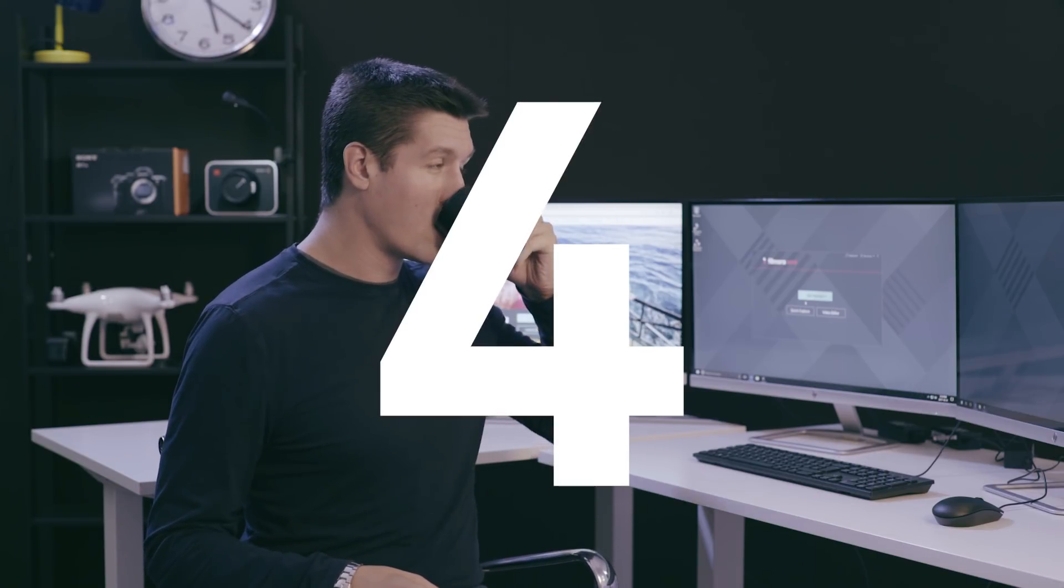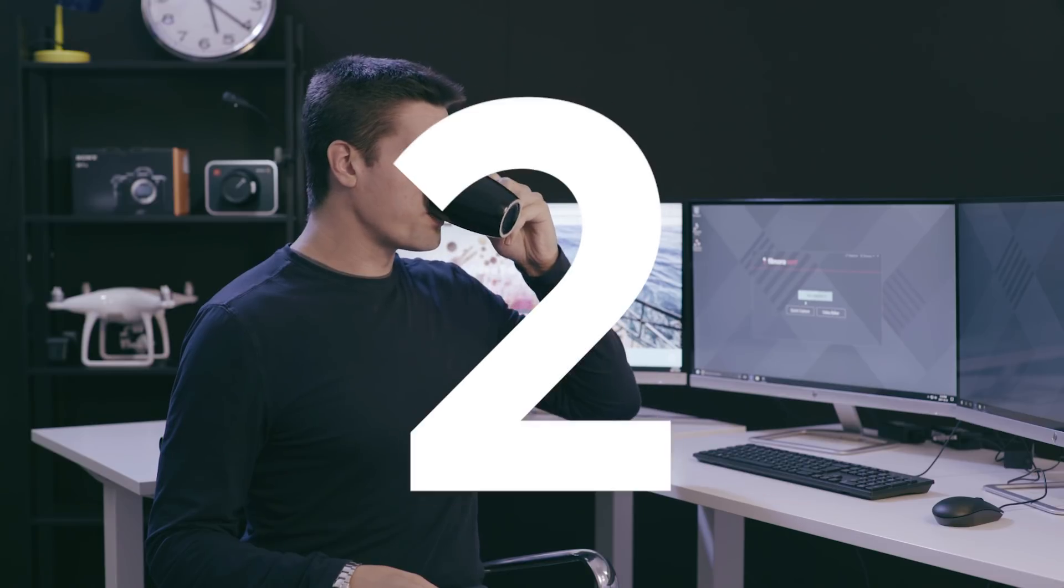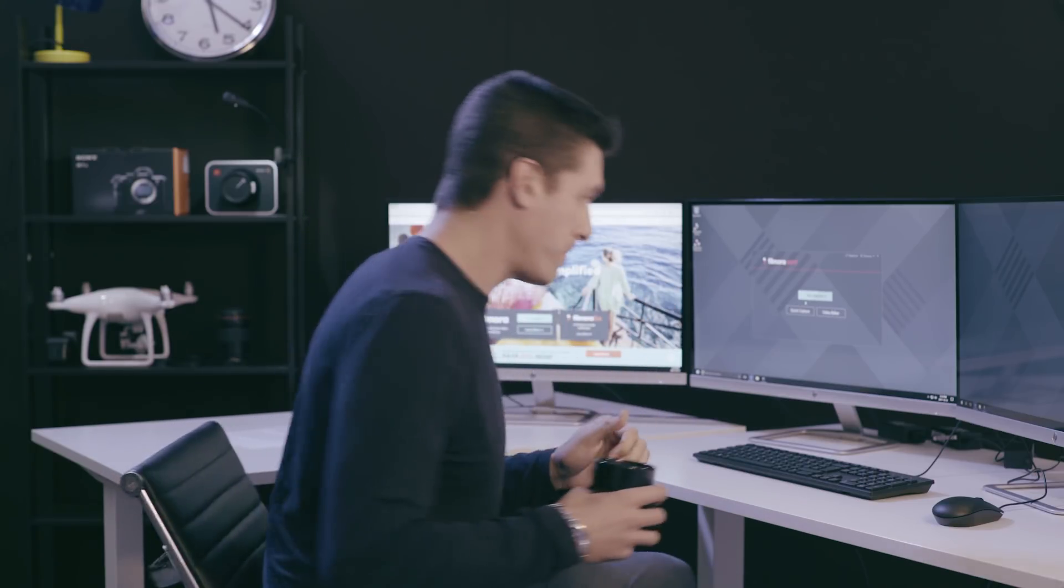So I'm going to give you five seconds to do that while I take a sip of coffee. Alright, let's get started.